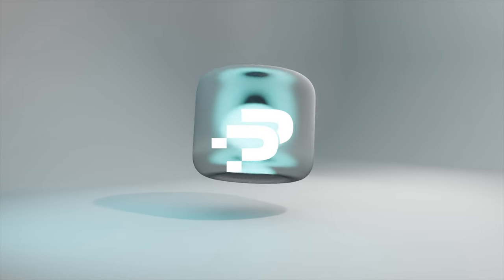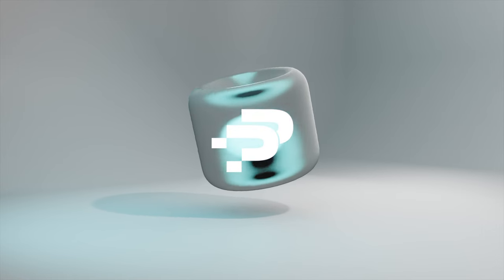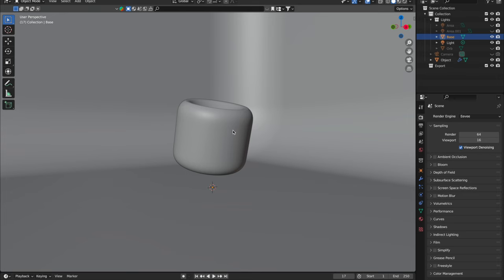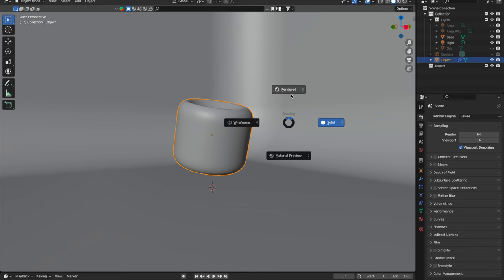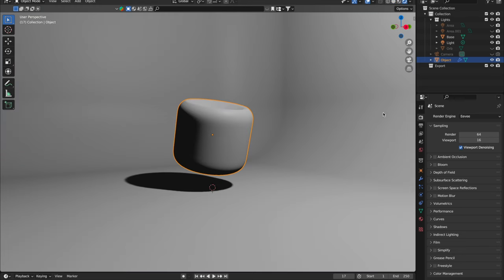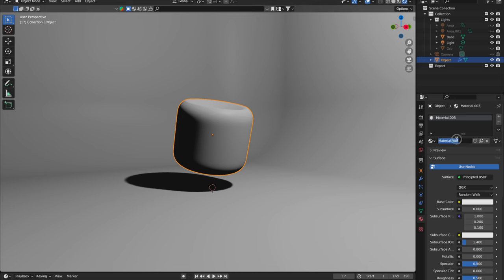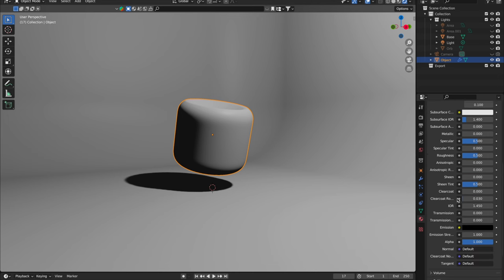Quick tutorial on making frosted glass in Blender. First, click on the object you want to transform into frosted glass. Now create a new material and name it 'frosted glass.' In the material properties, go to the transmission and crank it up to one.